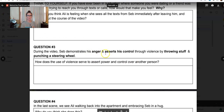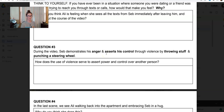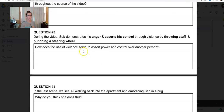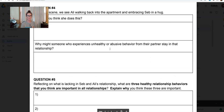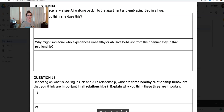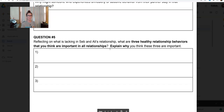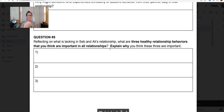Question three: Seb demonstrates his anger and asserts control through violence by throwing stuff and punching a steering wheel. How does the use of violence serve to assert power and control over another person? Question four: in the last scene, Allie walks back into the apartment and embraces Seb in a hug — why do you think she does this? Why might someone who experiences unhealthy or abusive behavior stay in that relationship? Question five: reflecting on what is lacking in Seb and Allie's relationship, what are three healthy relationship behaviors that you think are important, and why?